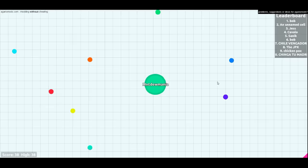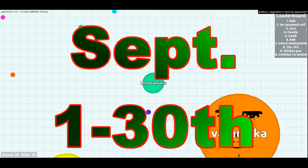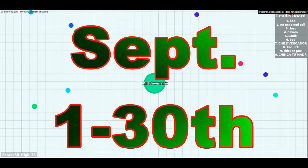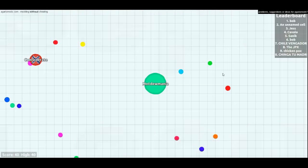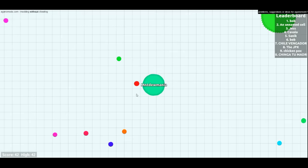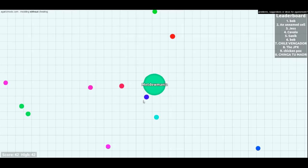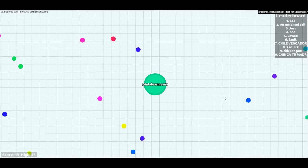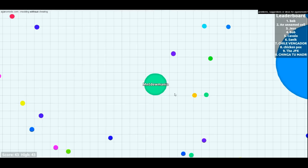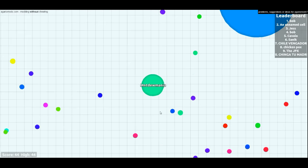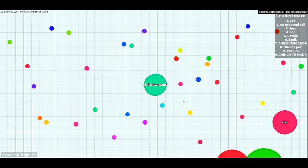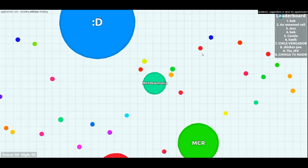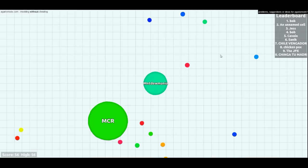This whole month of September coming up, which will start tomorrow, I am going to host a charity event for the entire month on my channel, and it is based entirely around Agario.